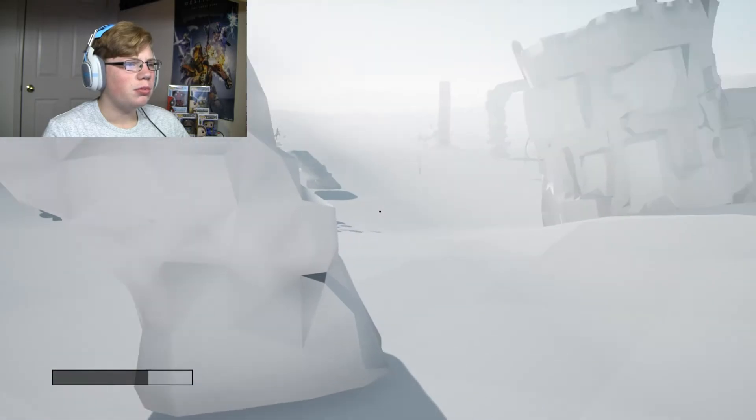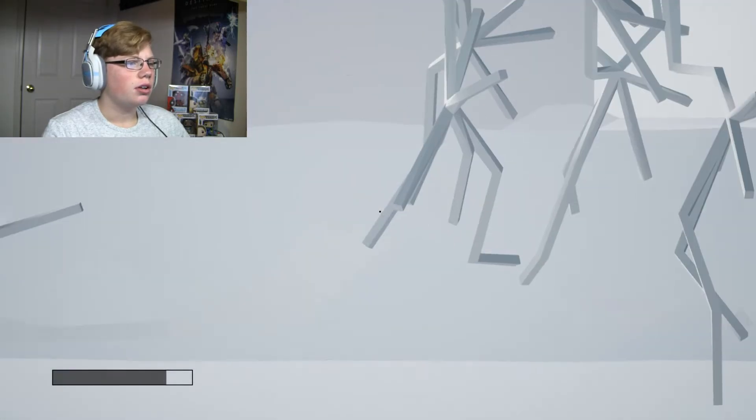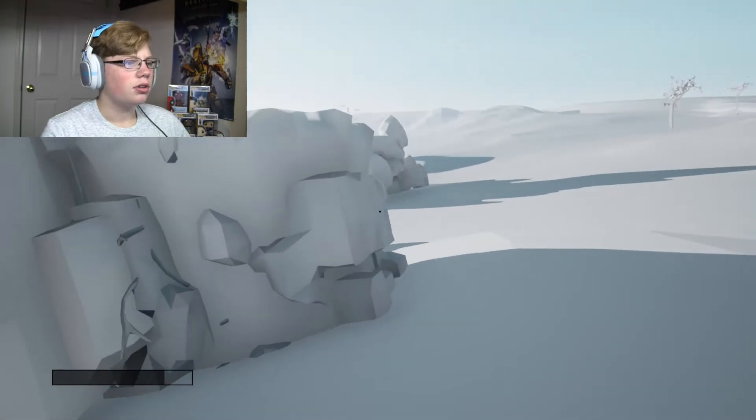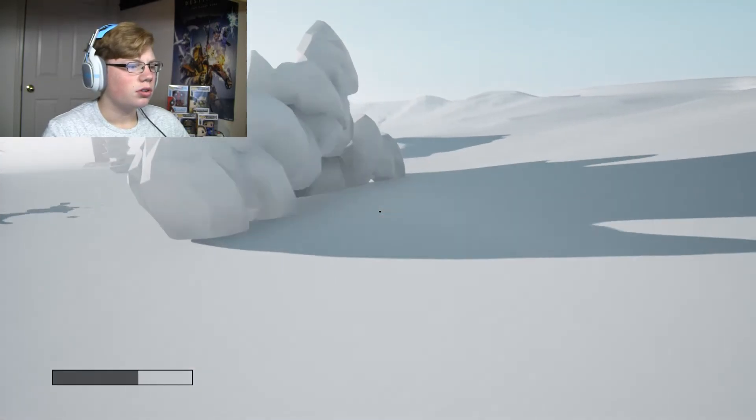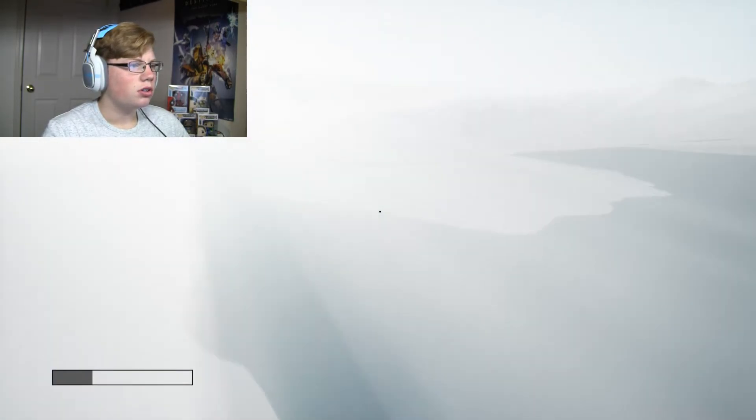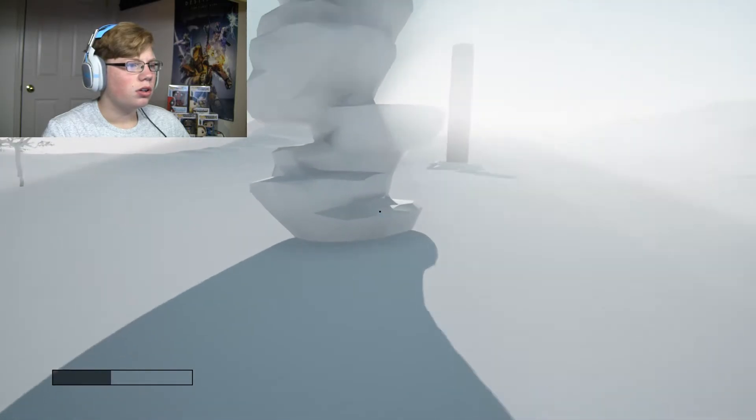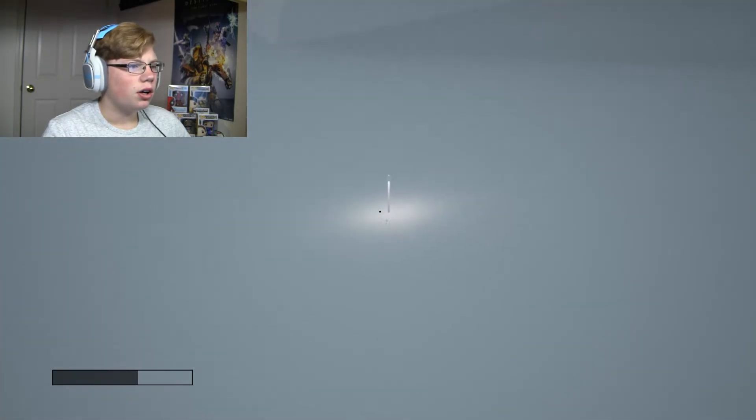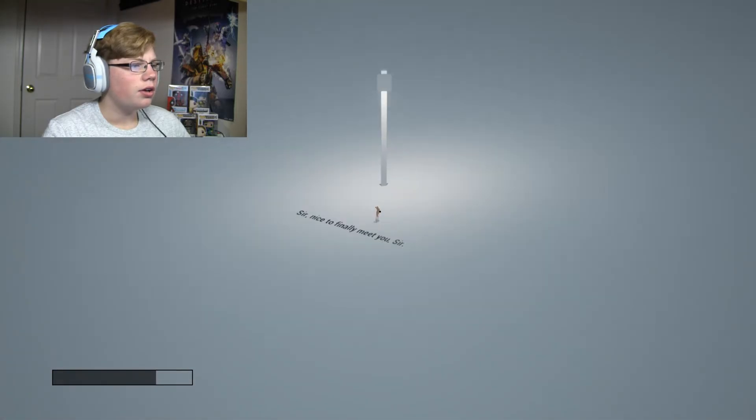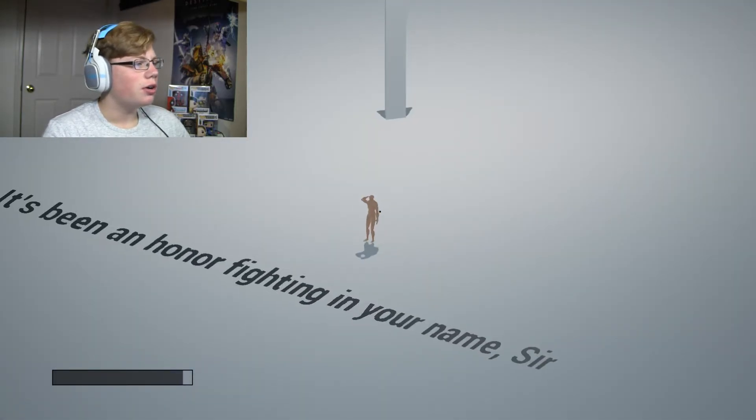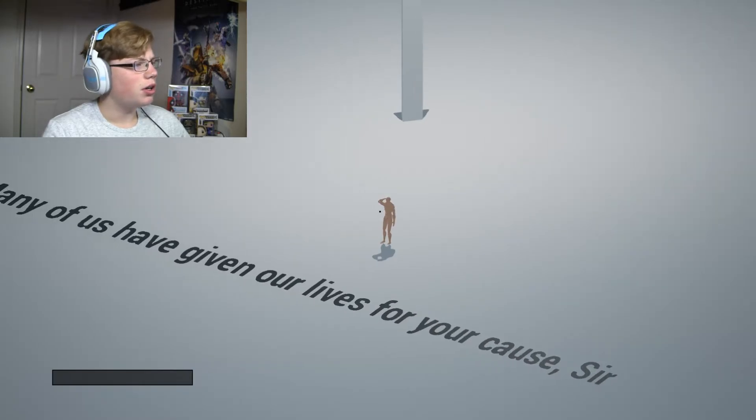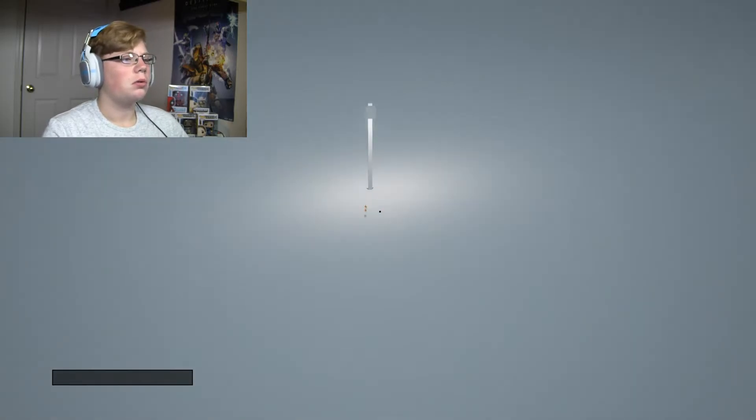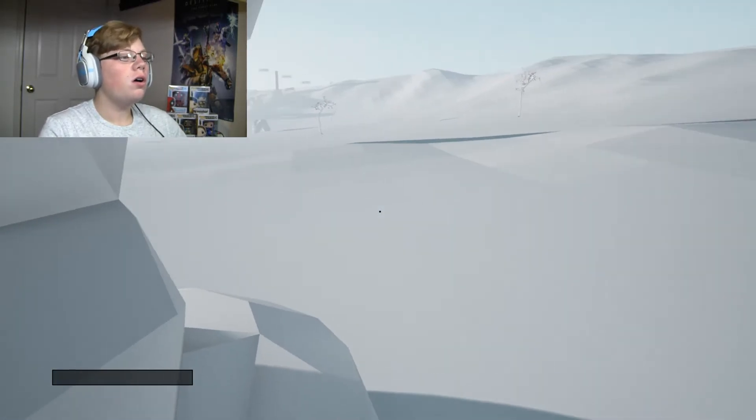Any little people? I think those are the little people. Hold on. Hello. Hi. Sir, nice to finally meet you, sir. It's been an honor fighting in your name, sir. What? Many of us have given our lives for your cause, sir. And now I'm glad to give you mine. Oh.